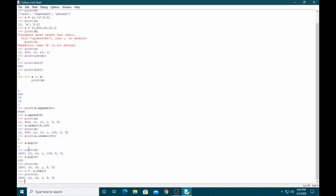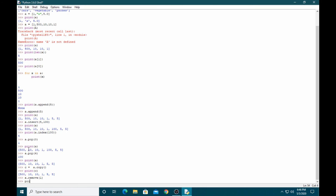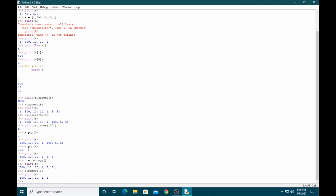You can also remove an element by its value using the remove function. For example, a.remove(1) removes the element with value 1. Then when you print the array, you can see that 1 has been removed.